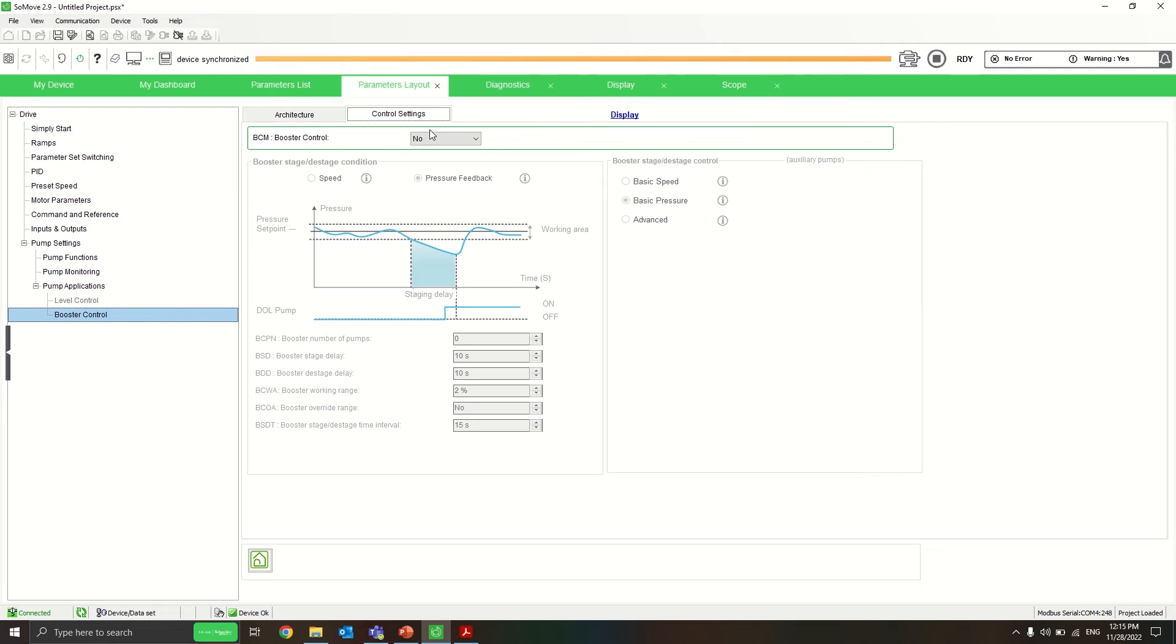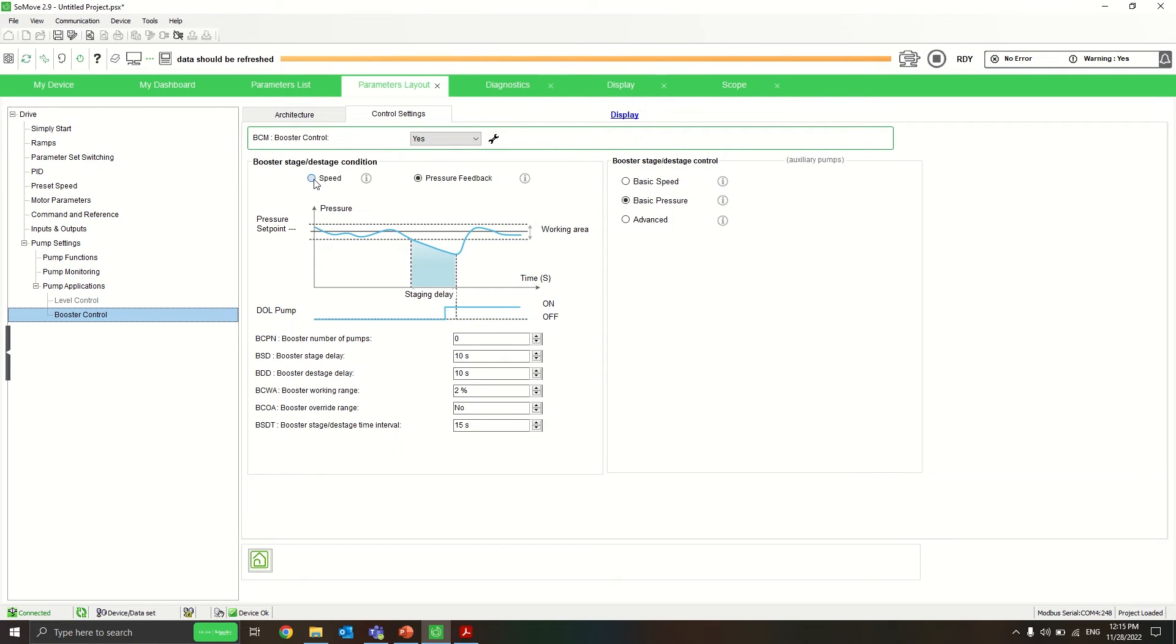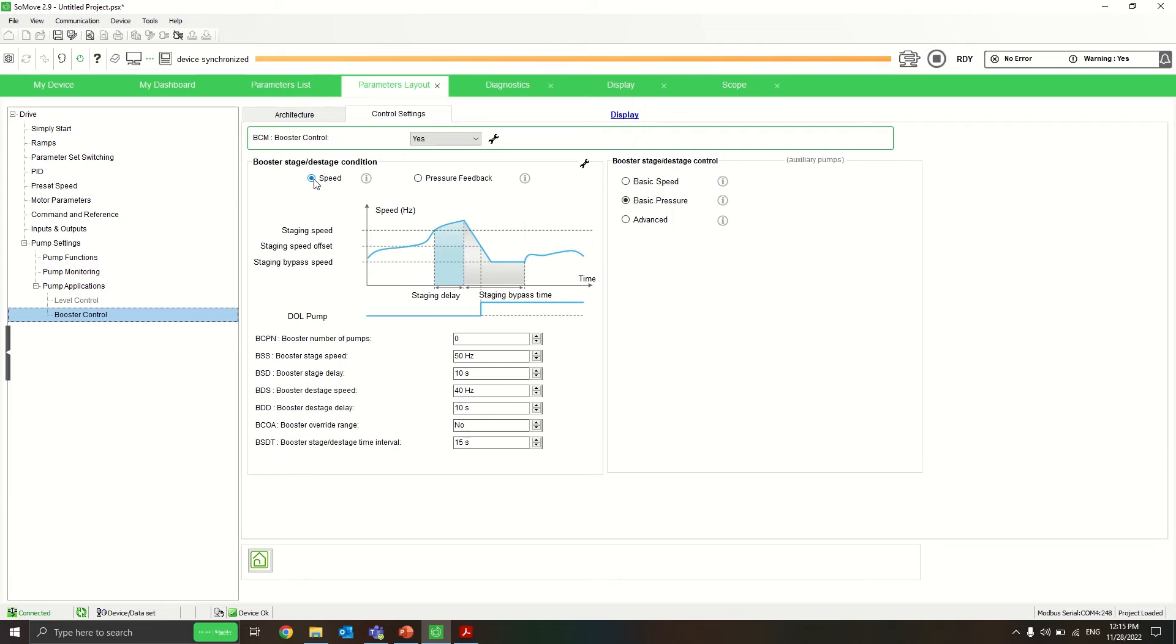Go to control setting, put it to yes. What I want to do is that I will have the second pump stage at 2 Hz and destage at 45 Hz.